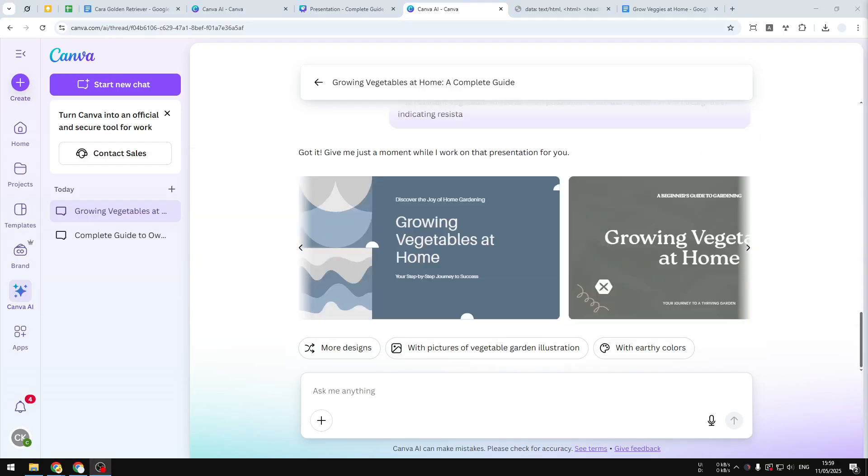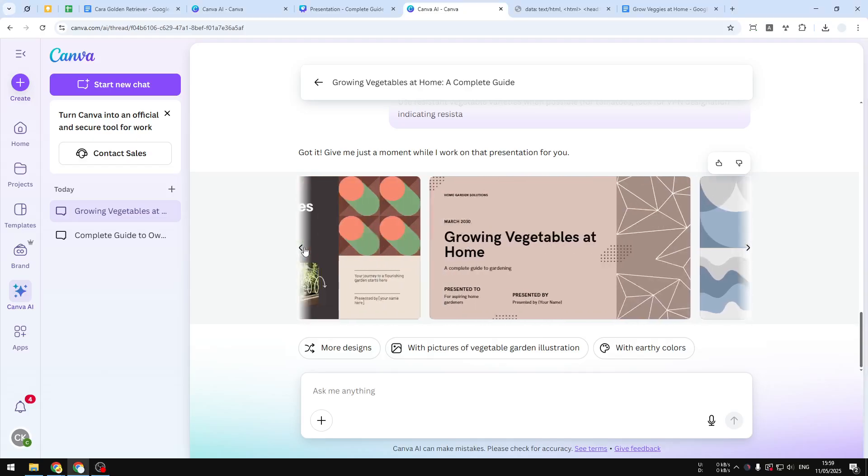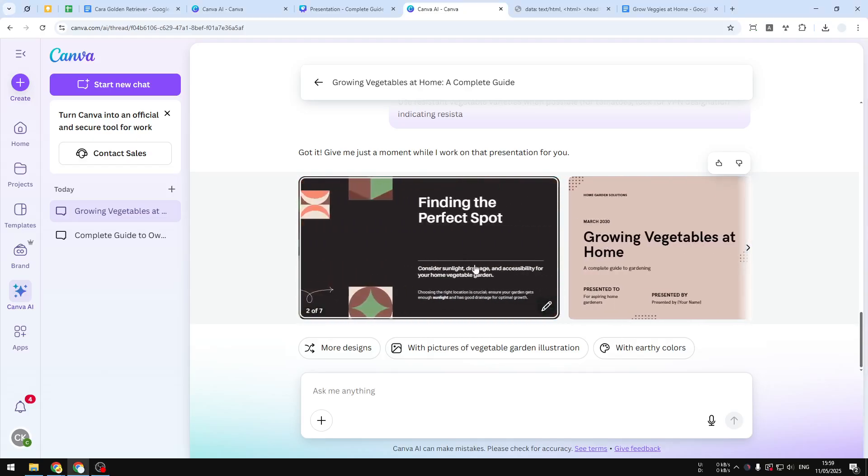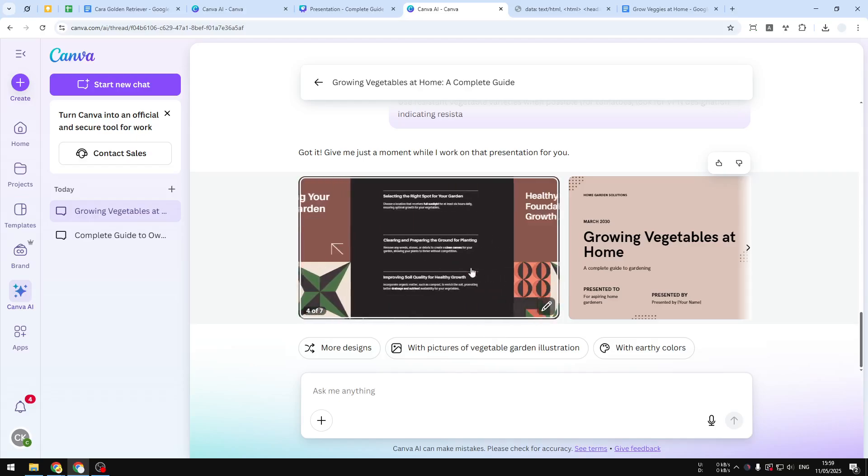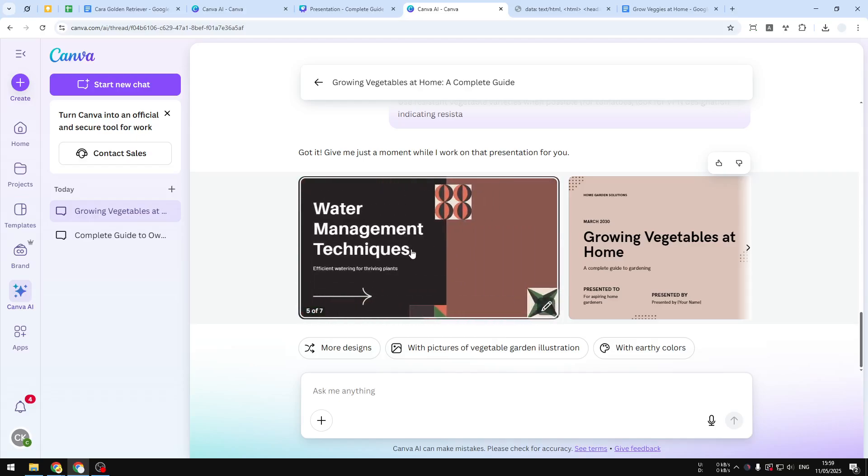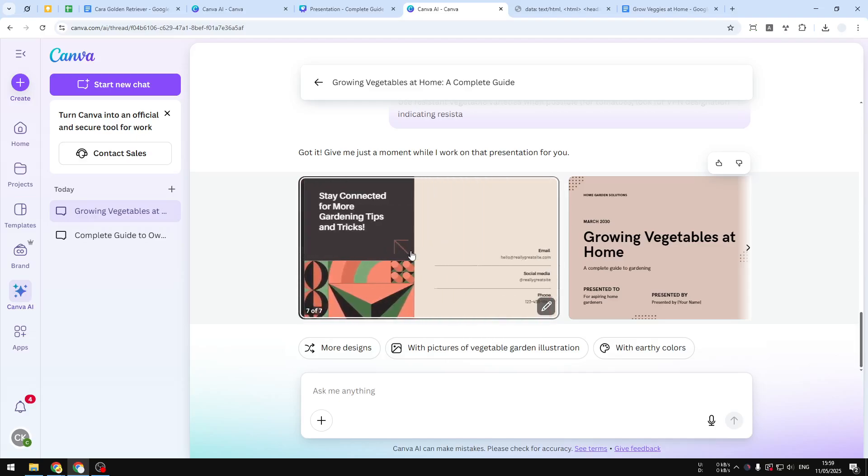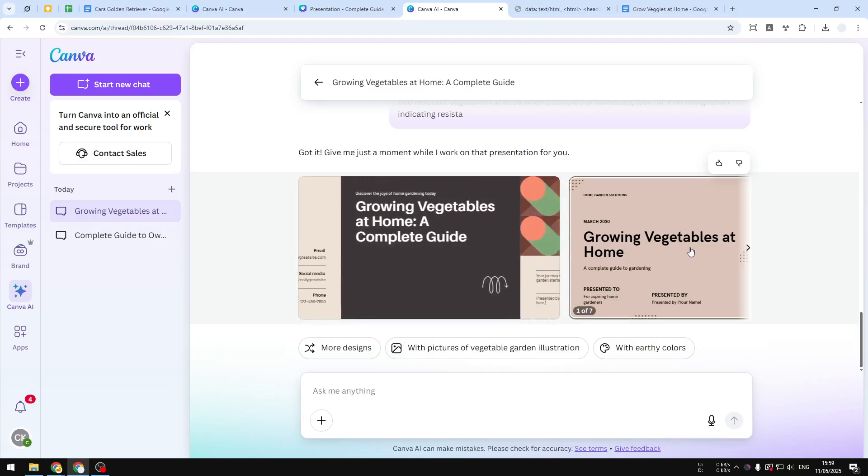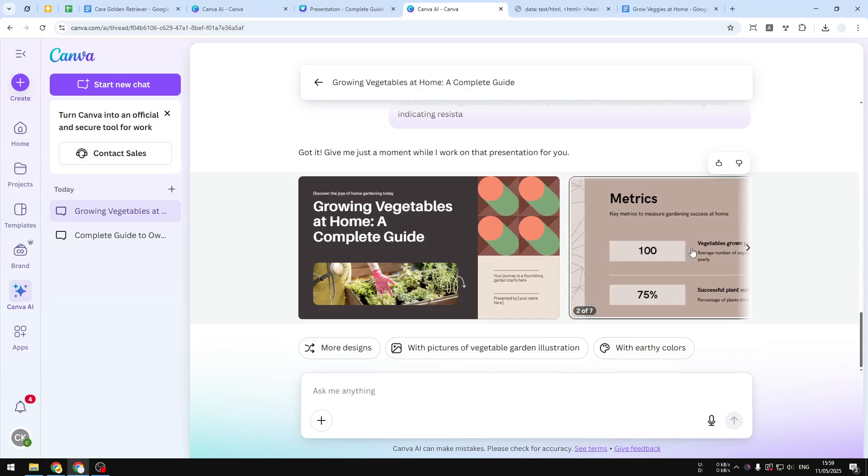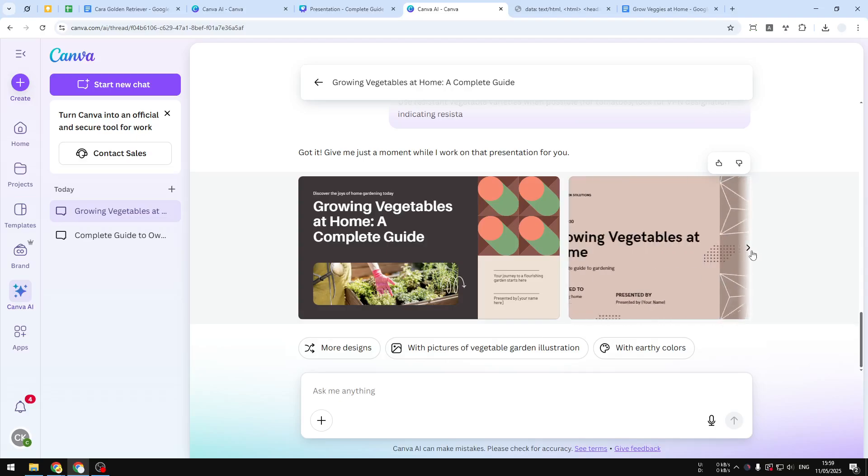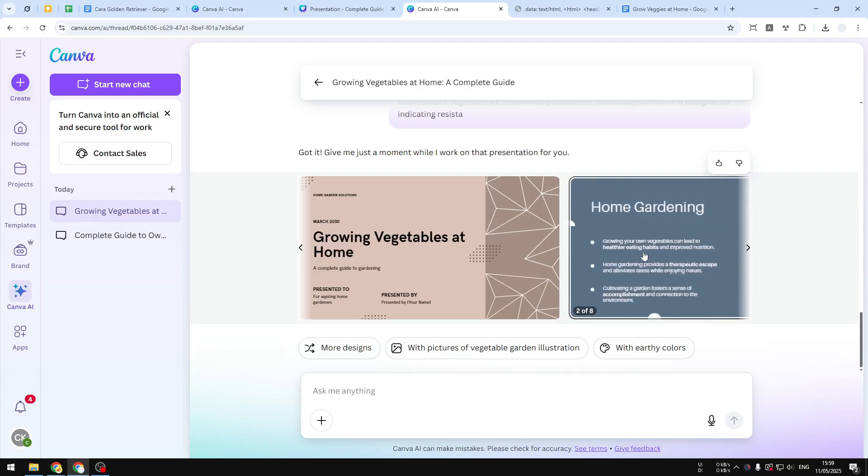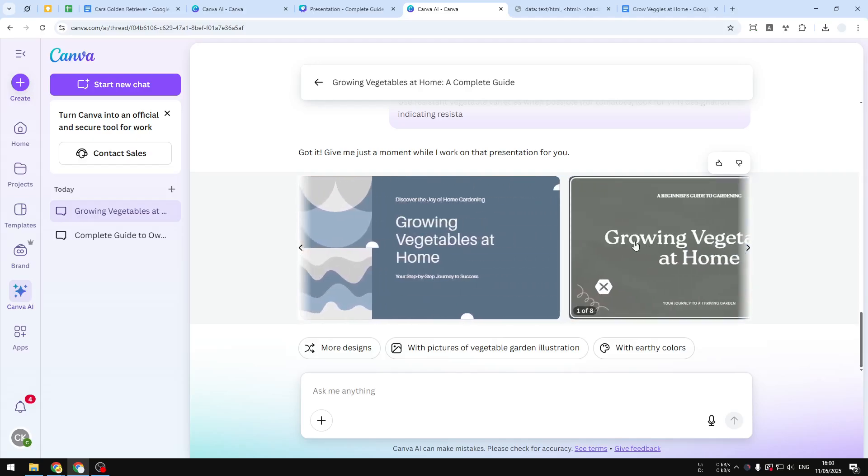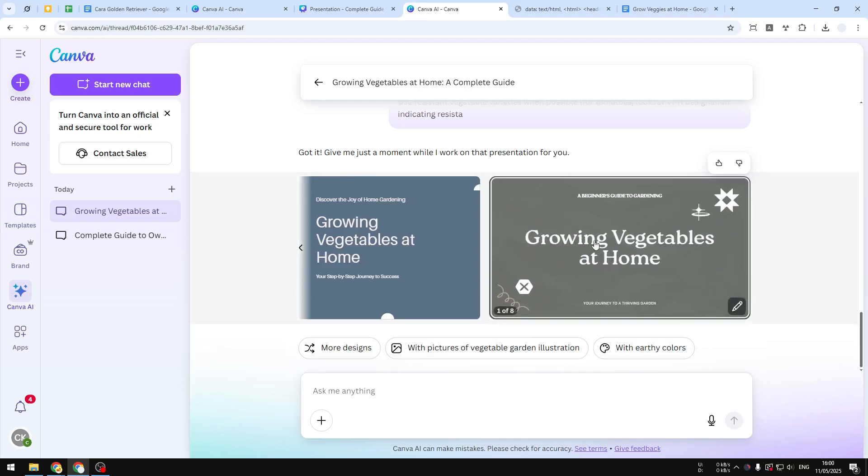All right, so we got these designs and they do look quite interesting. Now you can actually hover the cursor above the area and it will show you the remaining slides. You can hover and see which one you think looks the best. Honestly, they do look quite amazing and I kind of like them.